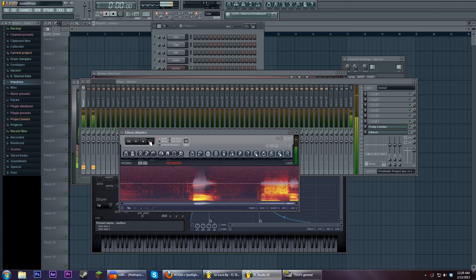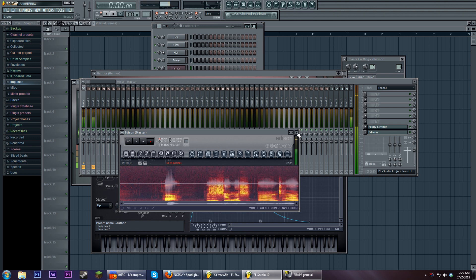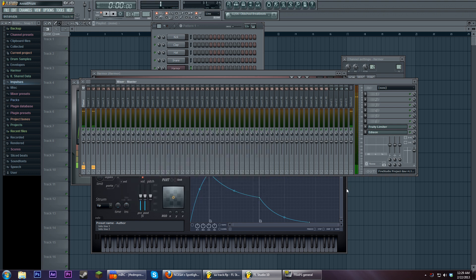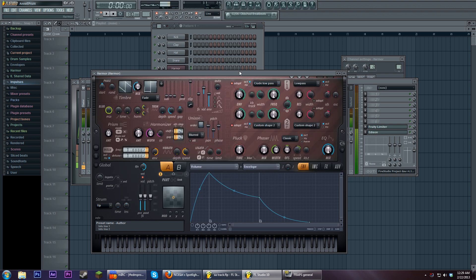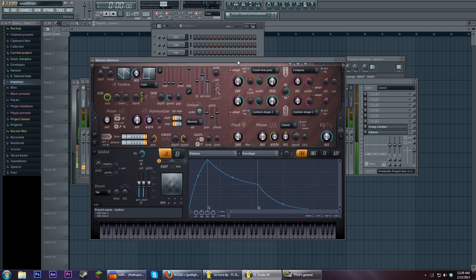Hi, this is Seamless, and today I'm going to talk about more fun things you can do with Harmor filters.